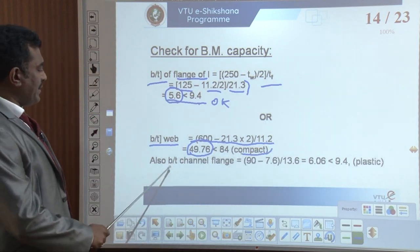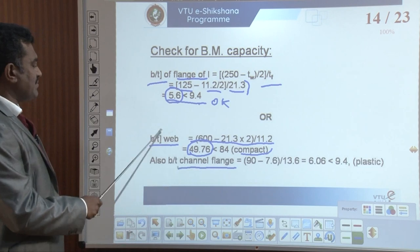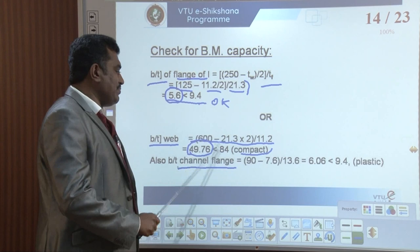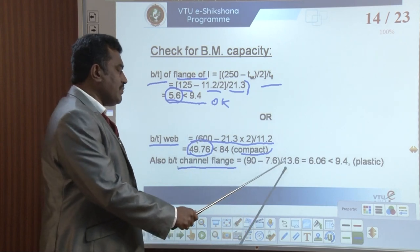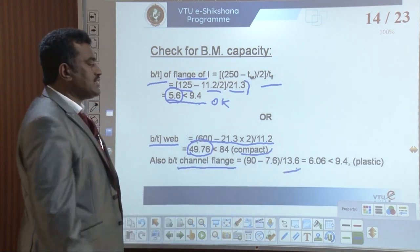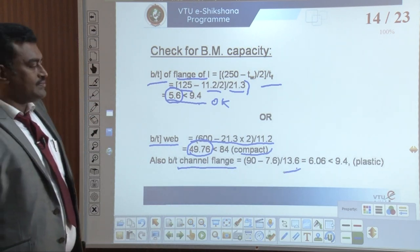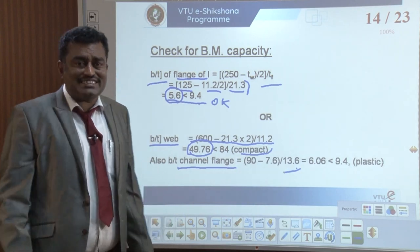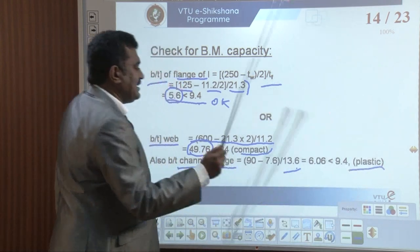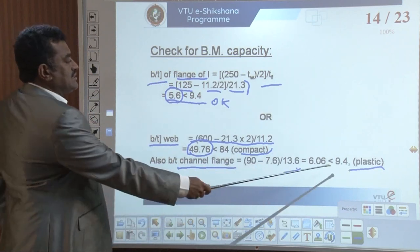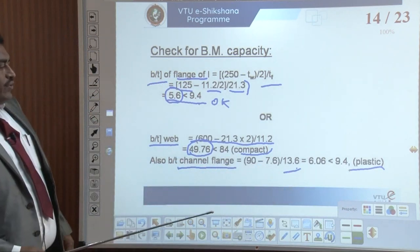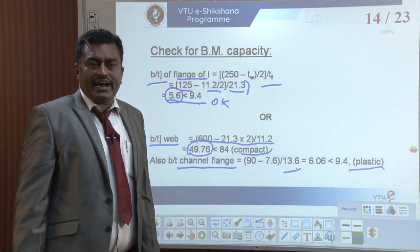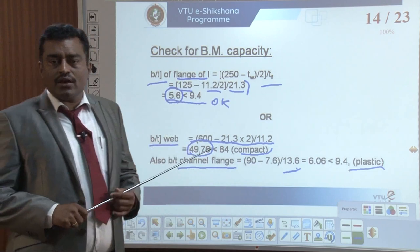For the channel flange check, similarly for the web: (90 minus 7.6) divided by 13.6 gives 6.06, which is less than 9.4 — that is for the plastic section. Therefore, the section we have selected is okay, and the maximum capacity of the member is also okay.